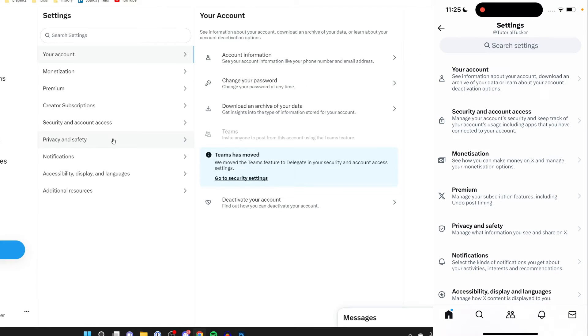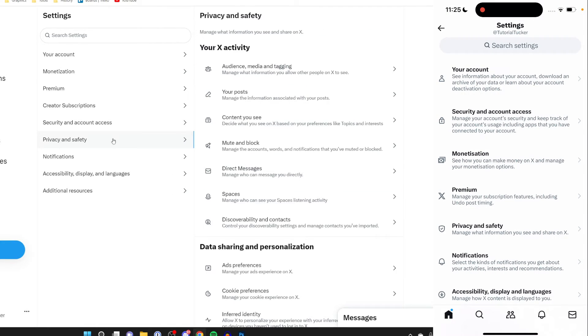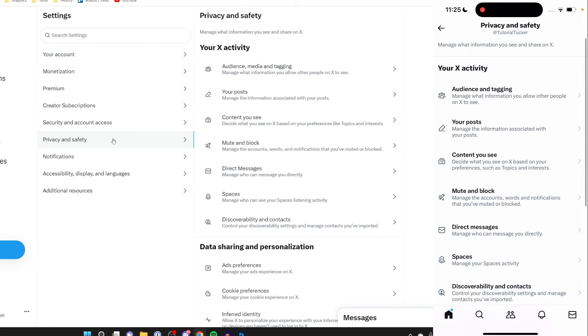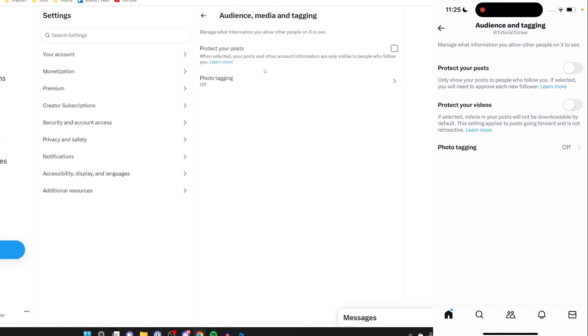Click on privacy and safety from the settings list, then go over to the right and click on audience and tagging. As you can see, we then have the option for protect your posts.